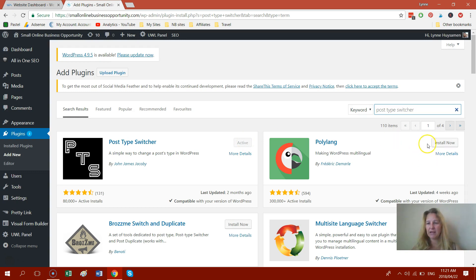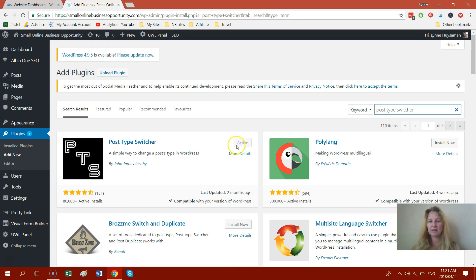If you look at another plugin here, you'll see it says install now, that's what it will say. With me, it says active. So you just click on install now and then after that you click on activate.